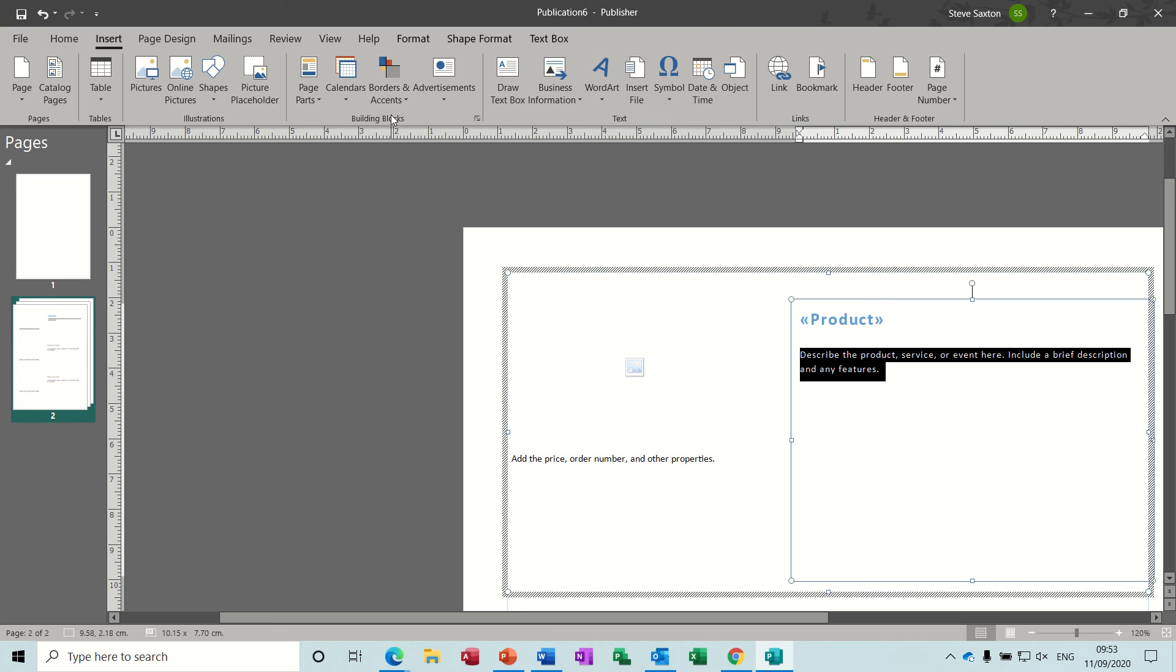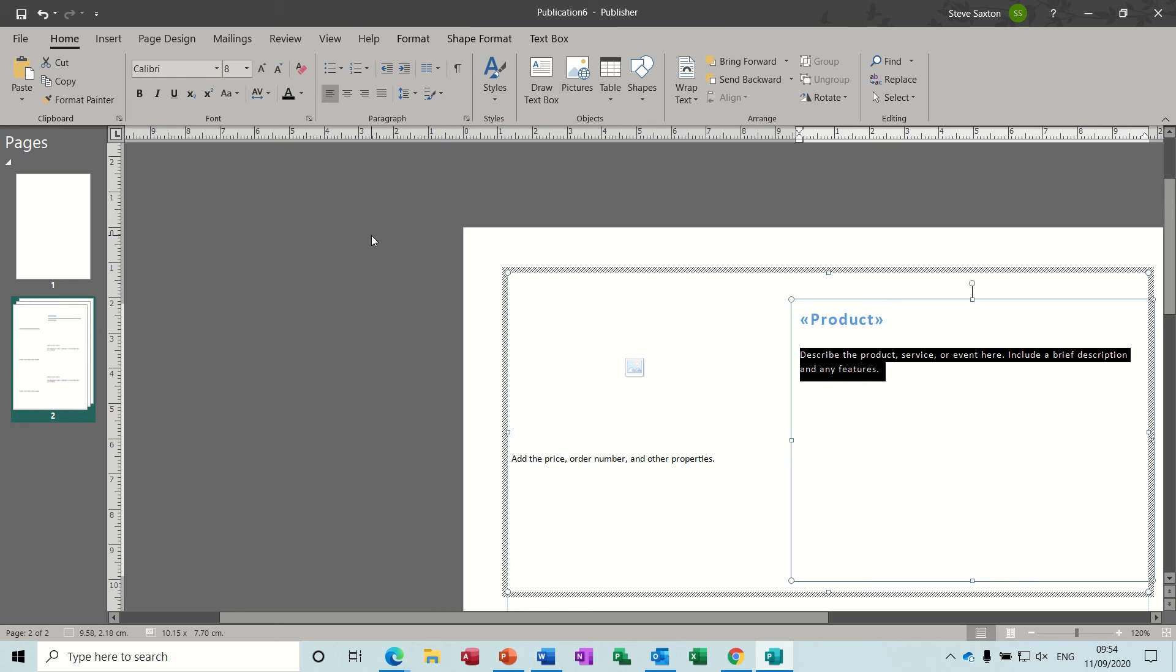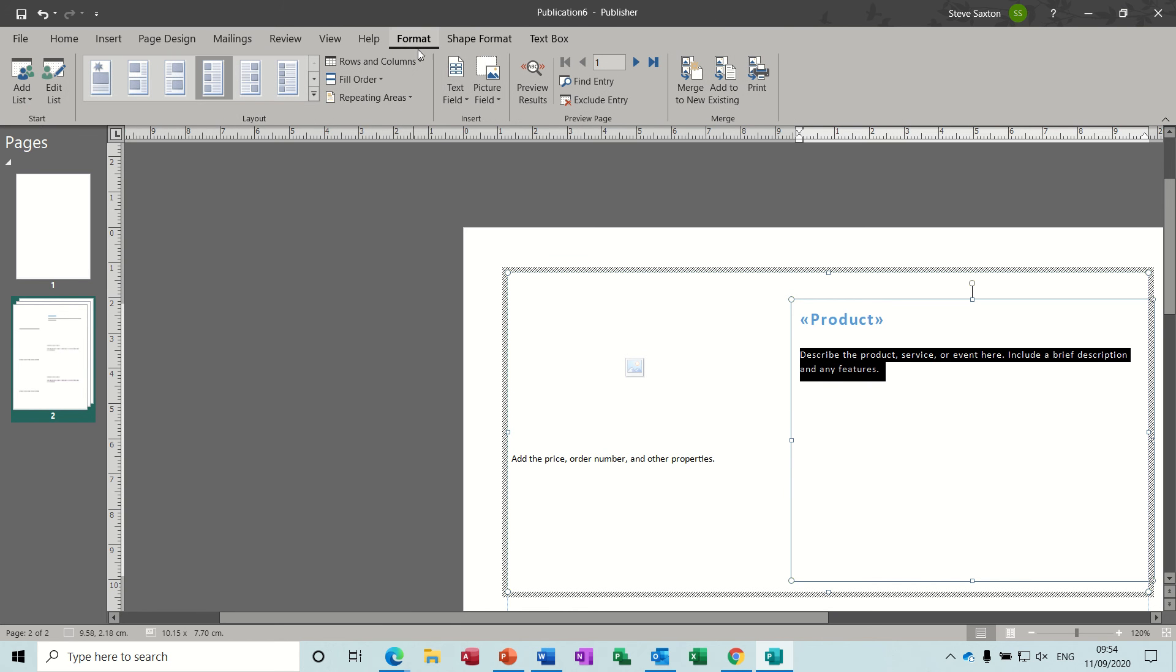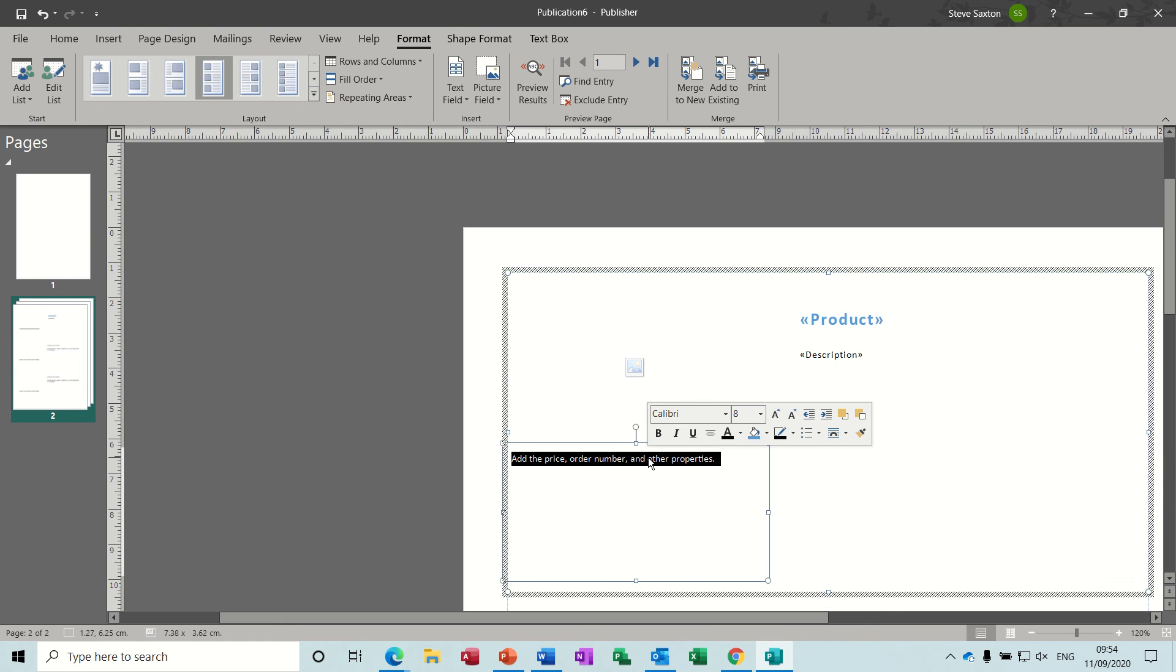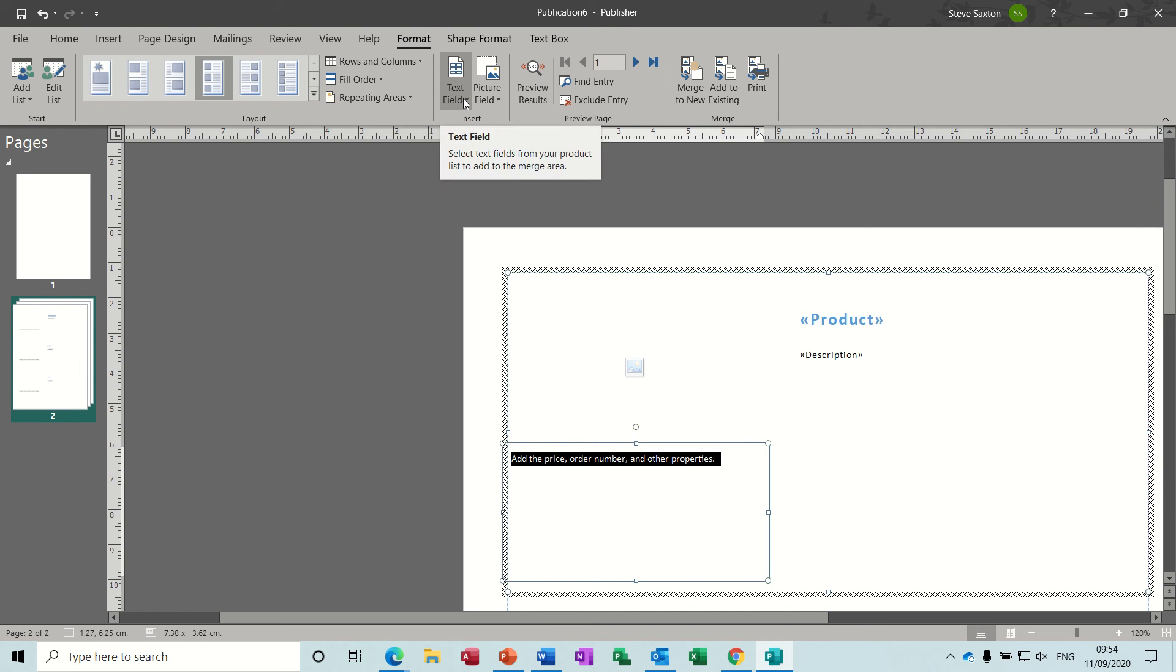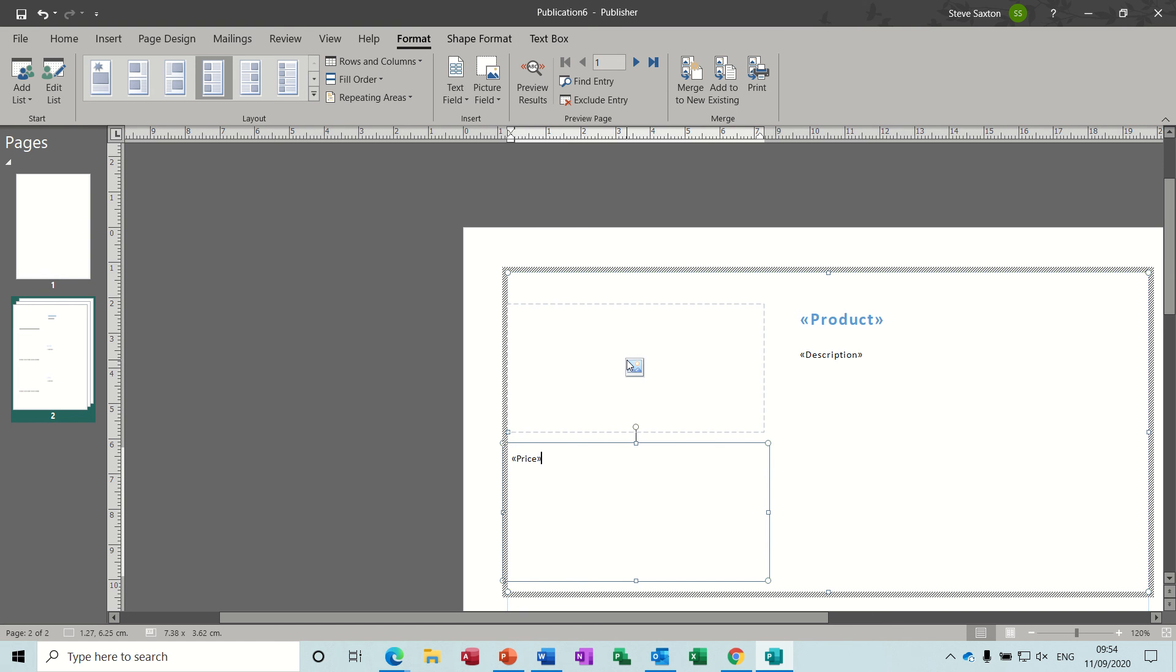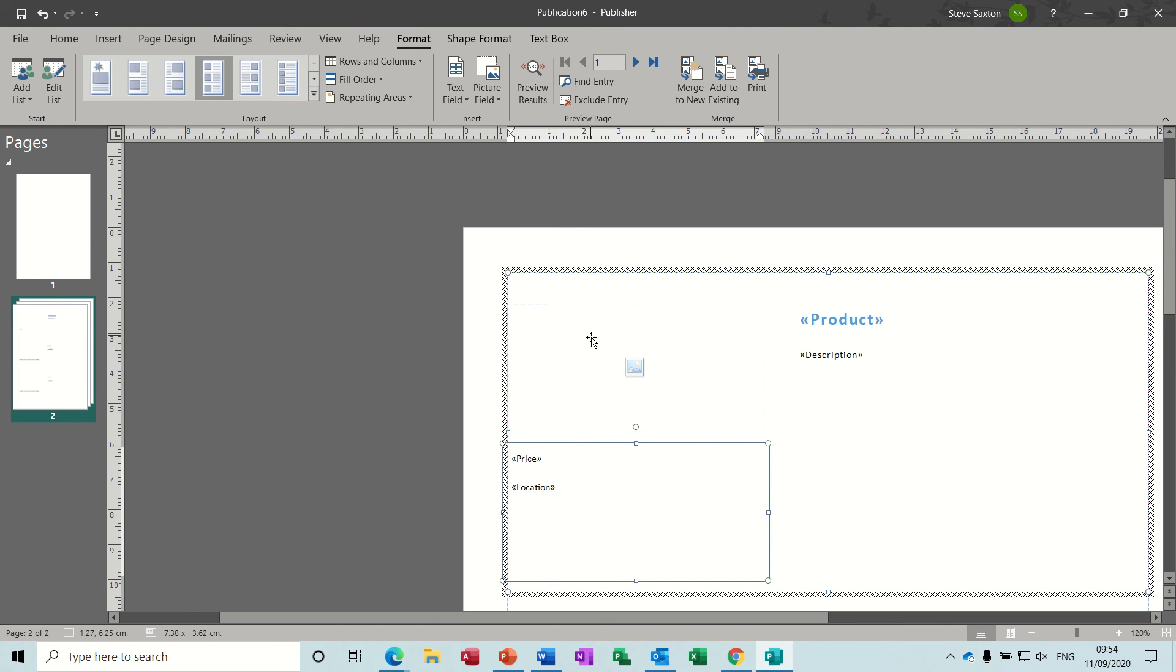The next box down is where you want to put the description from your field, so we're going to insert the Description field. Just get back to the Format tab, and then we're back to where we've got our field. Description goes in there, and again you can change the font if you wish, but I'm not going to.